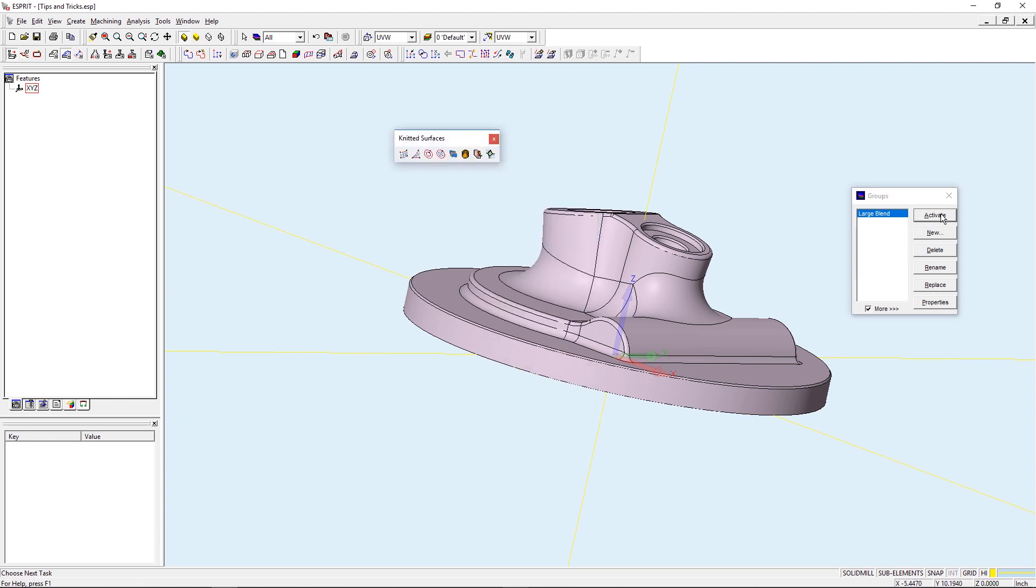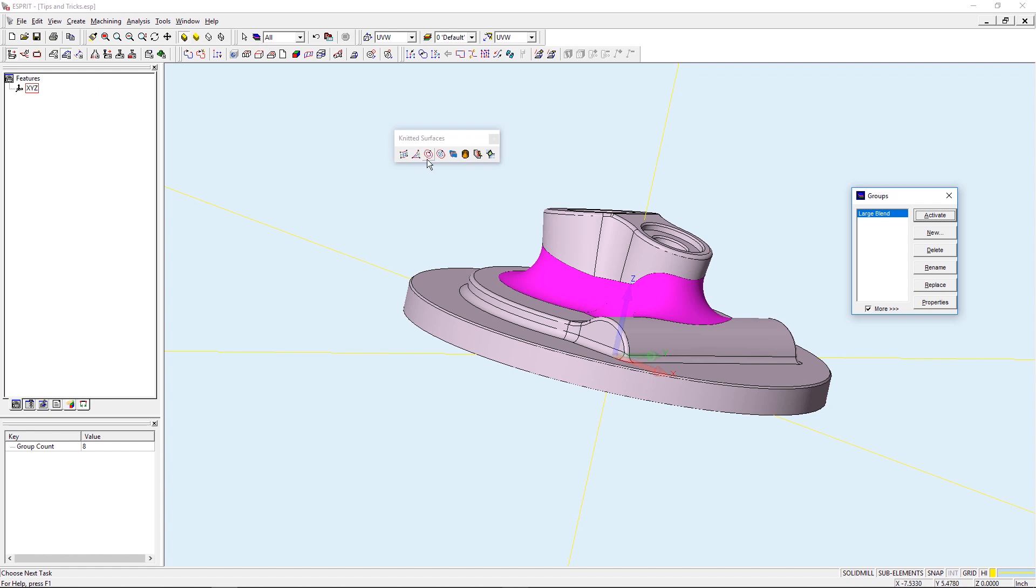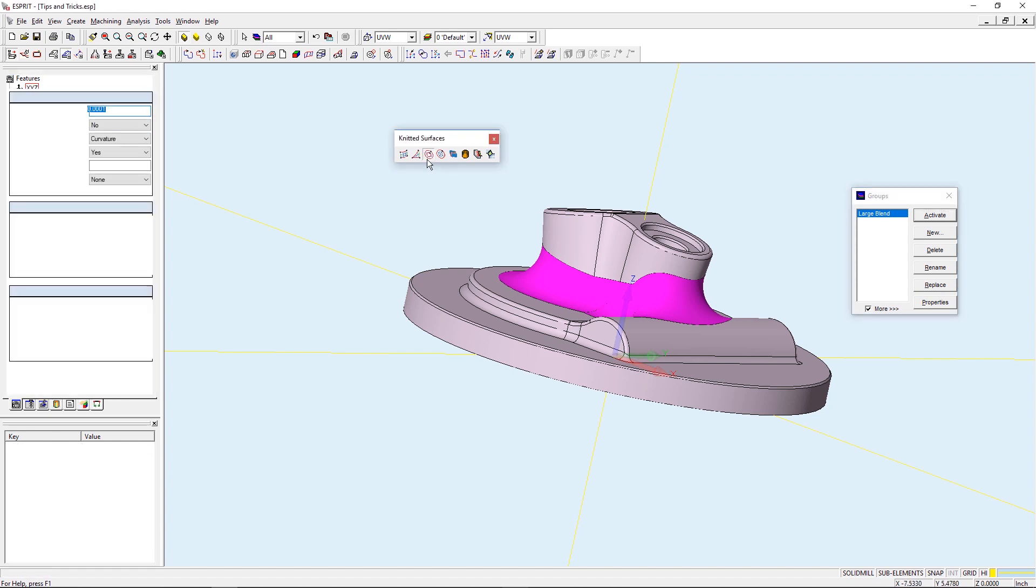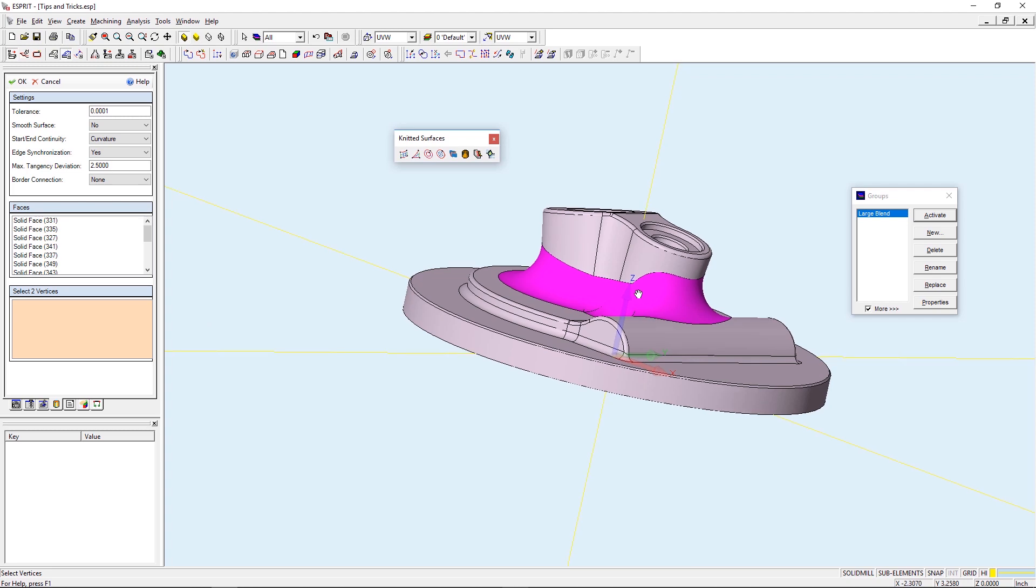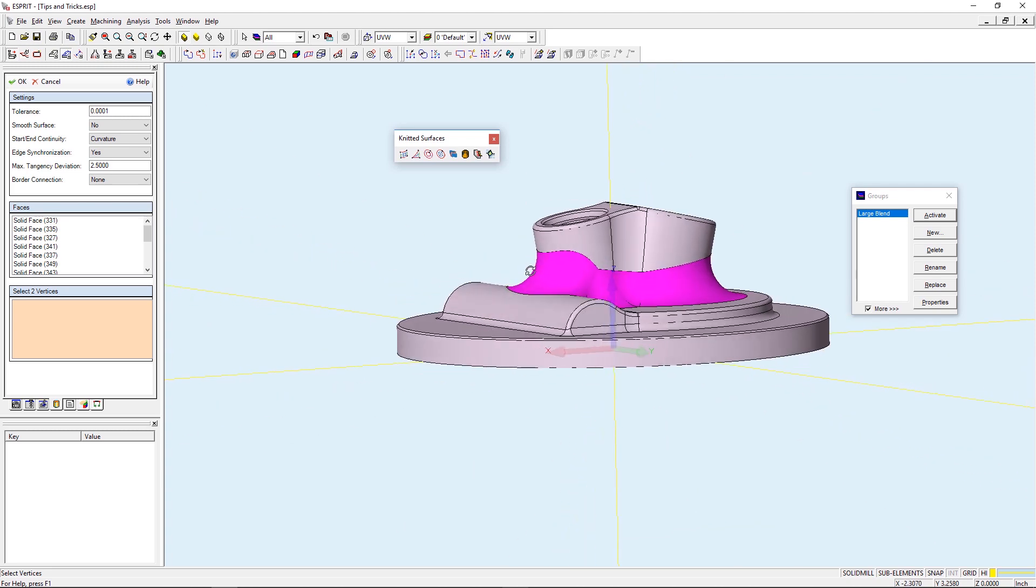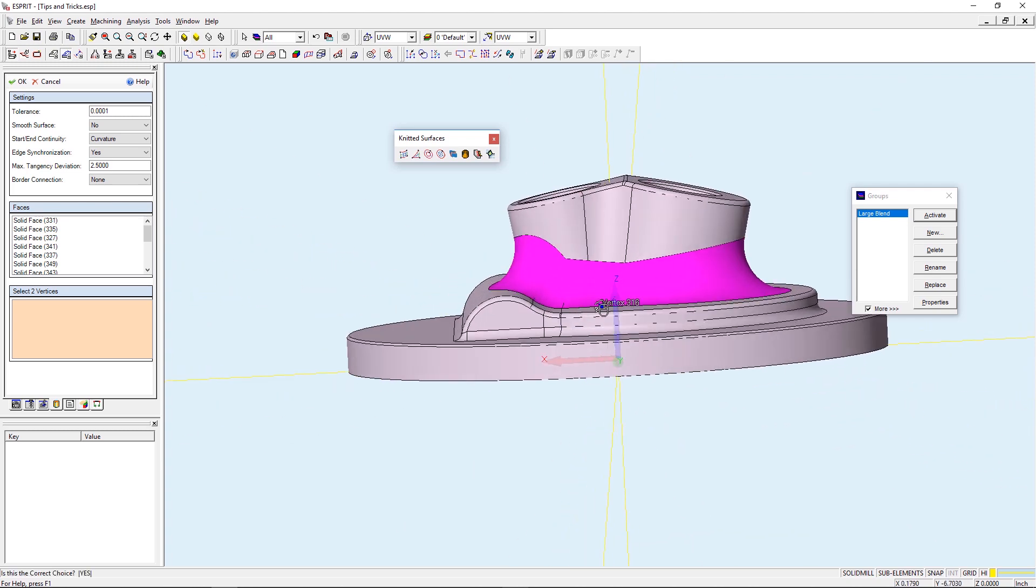I want to make sure that my group is currently activated and all those faces are selected. Now I can go into my Knitted Closed Surface and you can see that all of the faces are already populated within the dialog box. The last thing I have to do is choose two vertices and press OK.